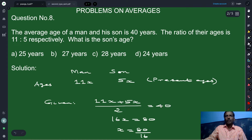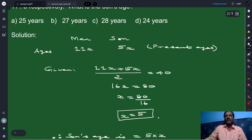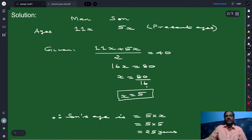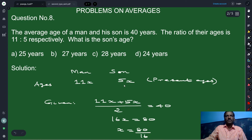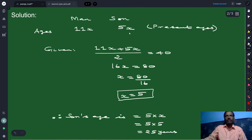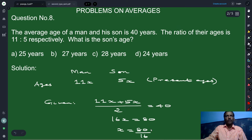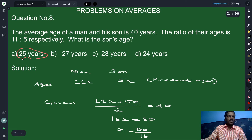Cross multiply 2 with 40: 11x plus 5x is 16x, equal to 80. So x equals 80 divided by 16, which is 5. The son's age is 5 times x, so 5 multiplied by 5 equals 25 years. That is the age of the son. Looking at the four options, option A with 25 years is the correct answer.